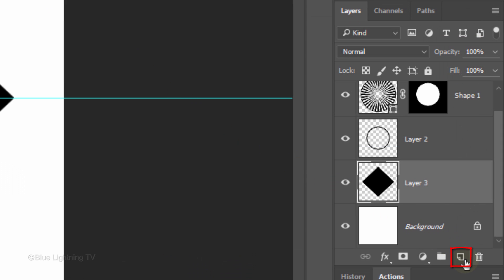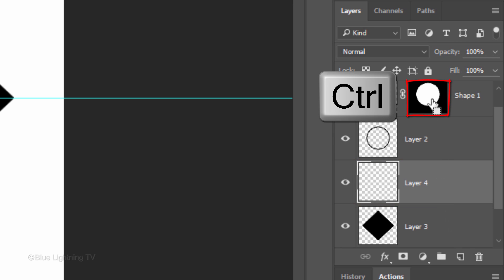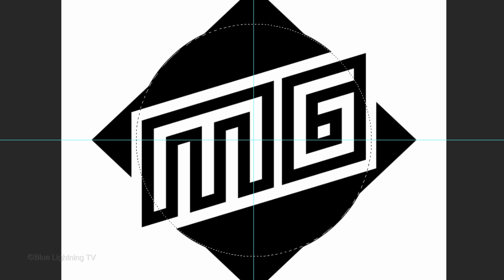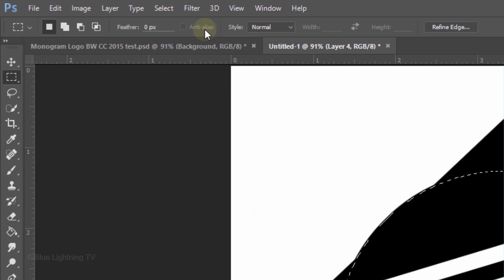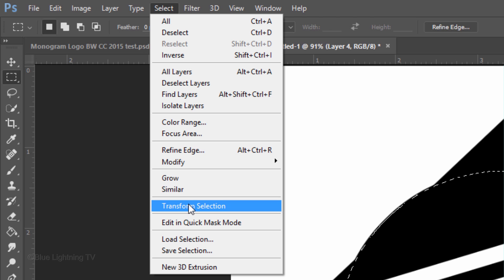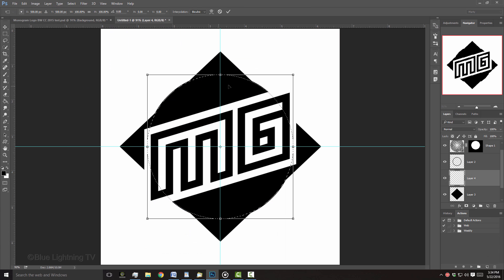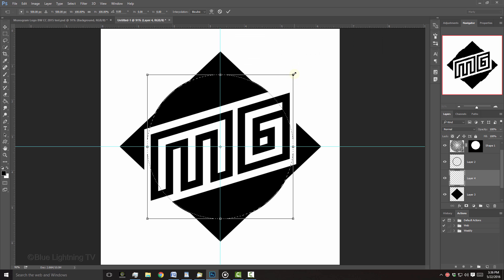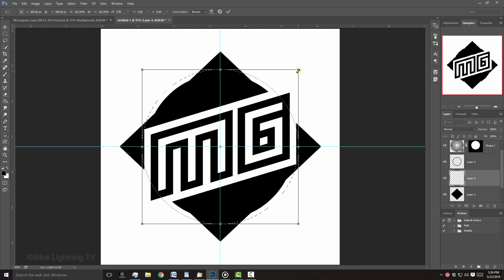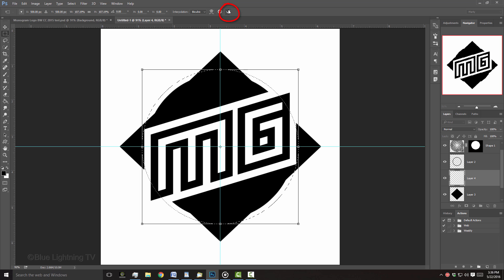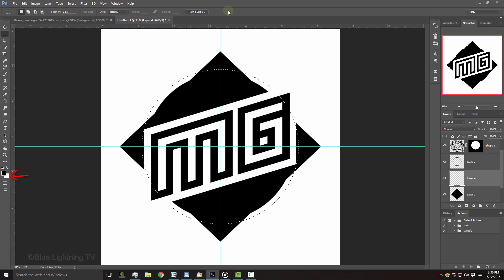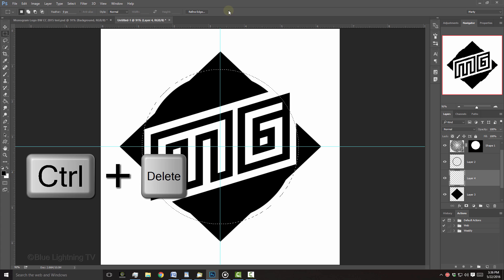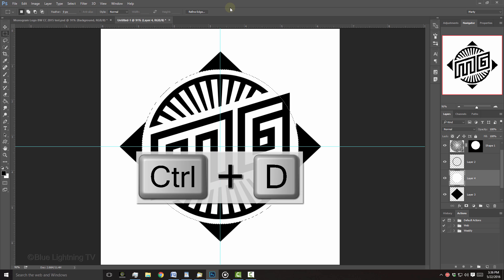Click the new layer icon to make a new layer. Ctrl-click or Cmd-click the layer mask to make a selection of its shape. Go to Select and Transform Selection. Go to a corner, press Alt or Option plus Shift and drag it out approximately this much. Then press Enter or Return or click the checkmark at the top. We'll fill the selection with white and since white is our background color, press Ctrl or Cmd plus Delete. Then deselect it.